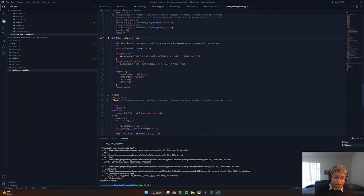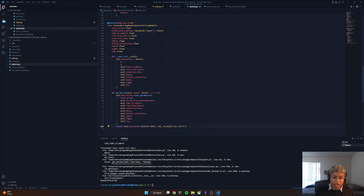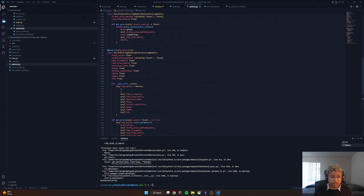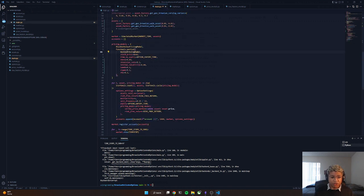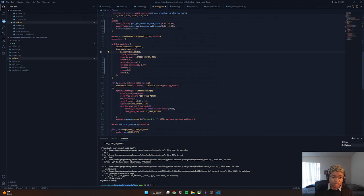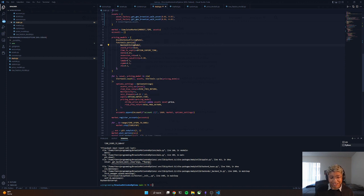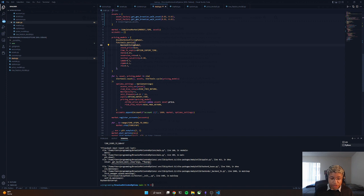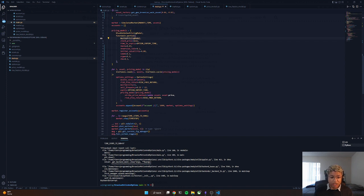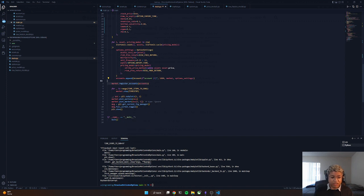We just generate a call price and put price and we return the call price since we're interested specifically in selling call options for the sake of our analysis. And then we go ahead and pass in our simulated assets and our pricing models. We simulate them in the market, track them, registering the accounts as necessary, and then we go ahead and plot it.